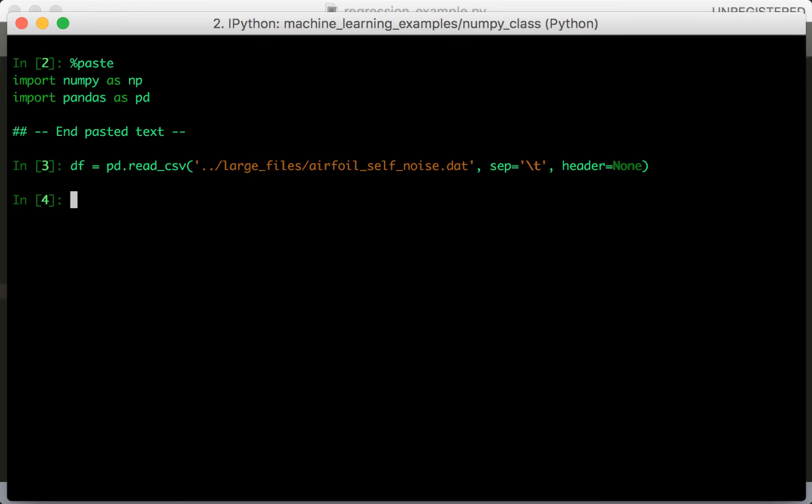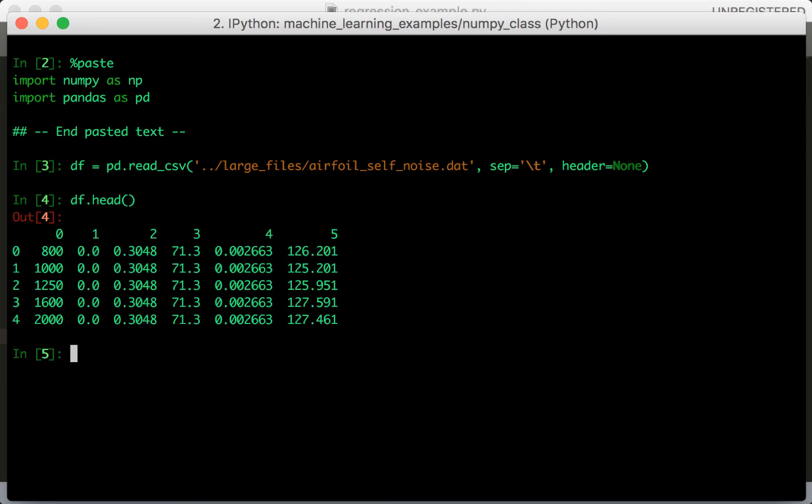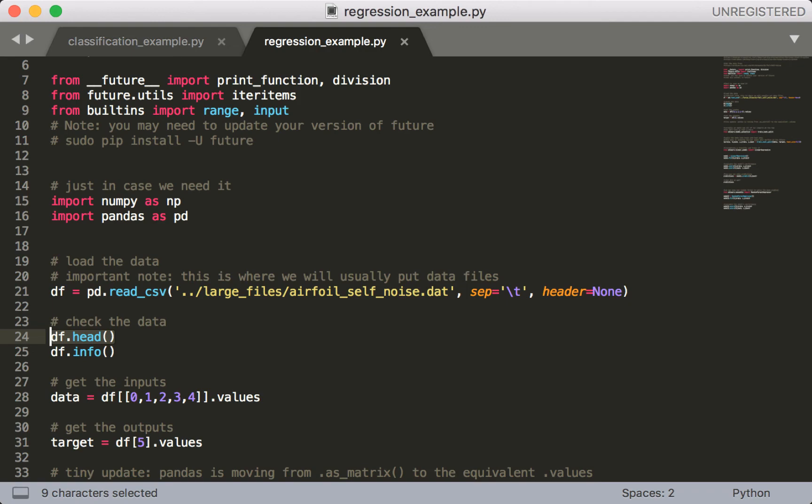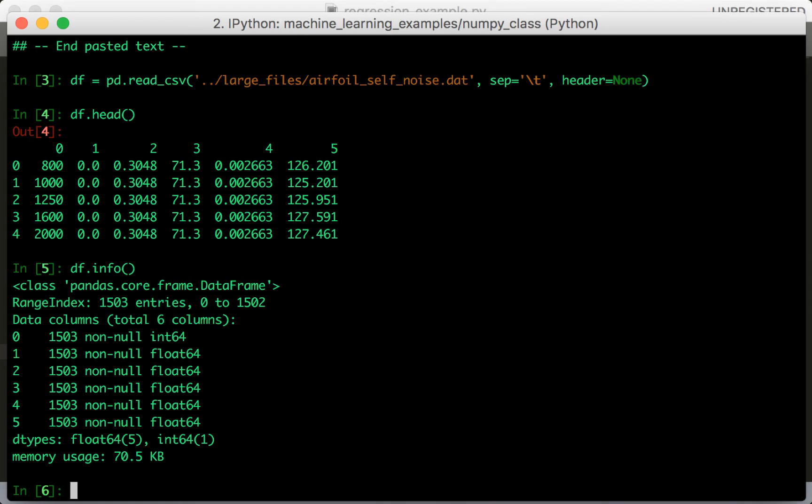Next let's look at this data frame to get a sense of what's inside it. So we can do dot head, that'll show us the first few rows, and also the column names, and also info. So we can see that all the columns are numbers.